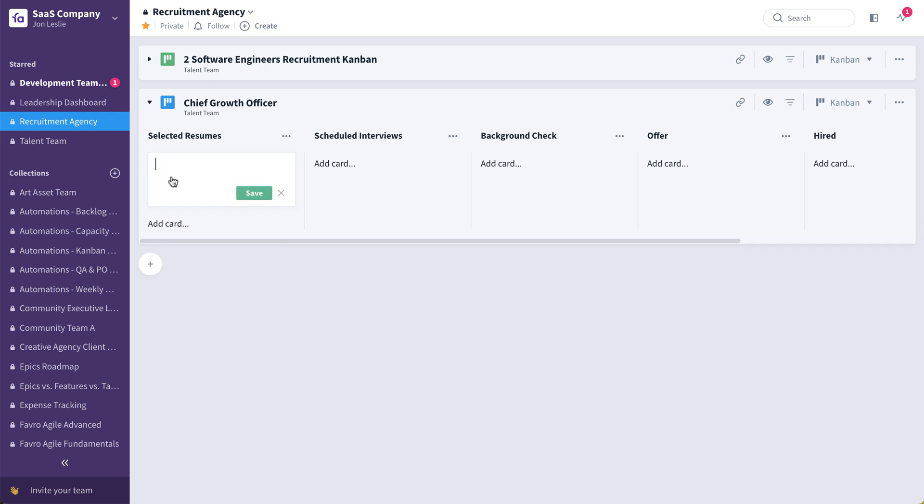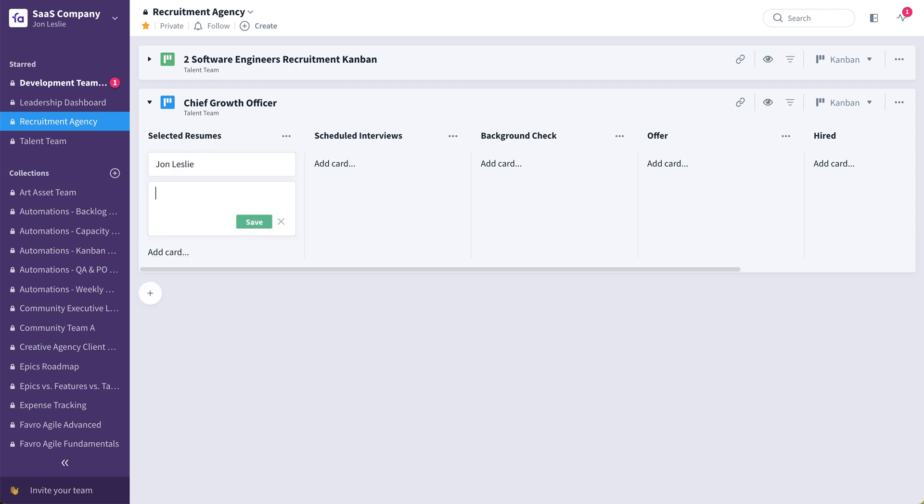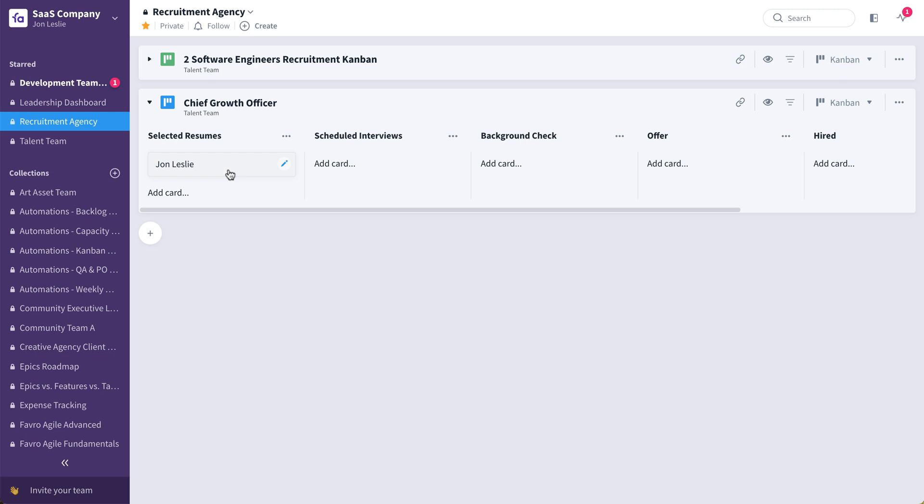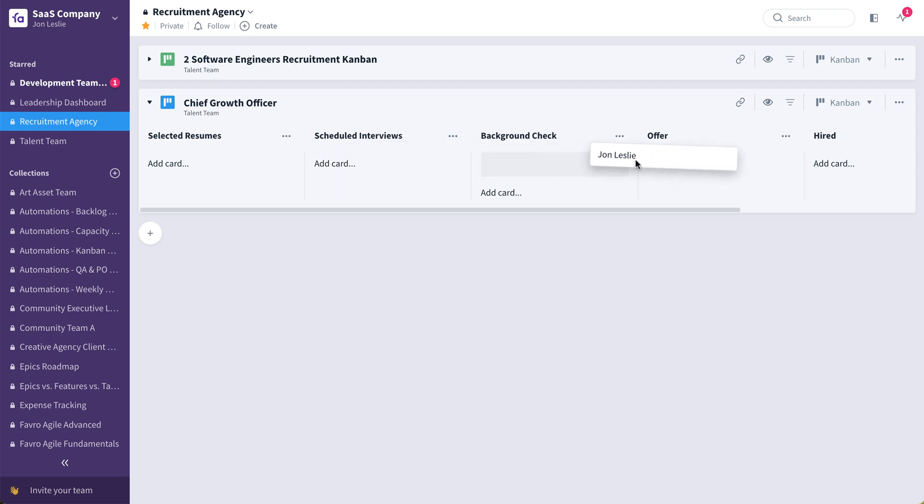They're going to work to fulfill this CGO, this chief growth officer position. They'll be adding cards with the person's name, maybe copying and pasting in that person's LinkedIn profile picture, a link to their LinkedIn, posting their resume on this card, so on and so forth. And that's going to go through the flow that was defined by the talent team. So here you see a good example of using Favro to collaborate with an external partner. In this case, of course, a recruitment agency to make them feel more like an extension of your team, rather than an outsourcer or an external.